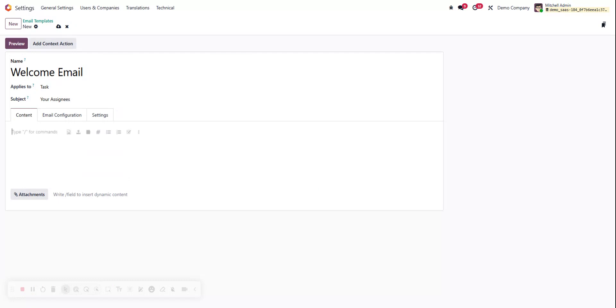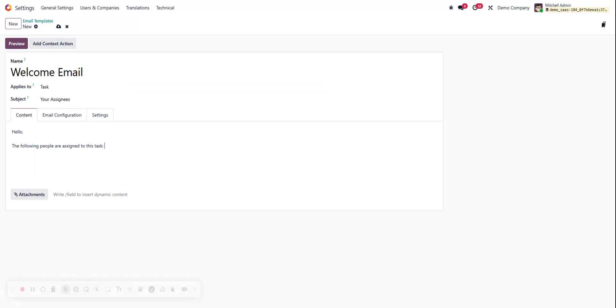Okay, now we're in the body of our email. Let's start off and do hello, the following people are assigned to this task colon.